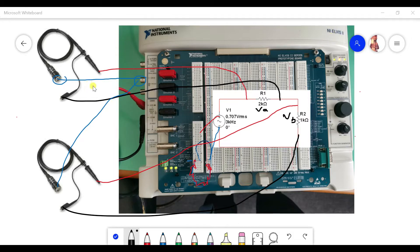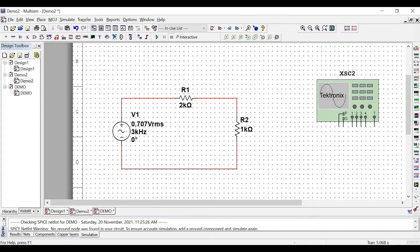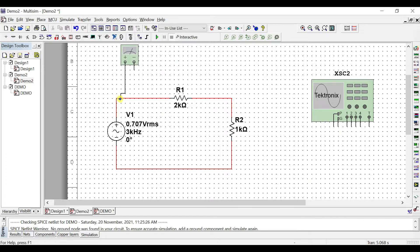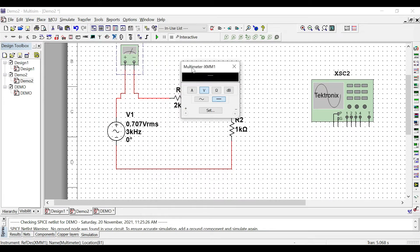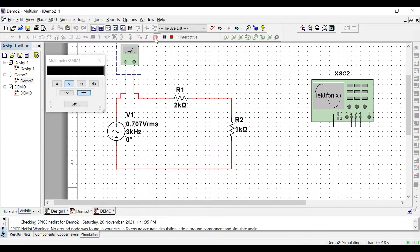I'll now show you in multi-sim. We'll do the connection to find the series current. We choose the multimeter and connect it in series — remember for the multimeter, you need to remove the wire and reconnect it in series. Then we turn on the series mode and run it to view the result. This shows voltage, so change it to amperes in AC mode. This gives us the RMS series current.